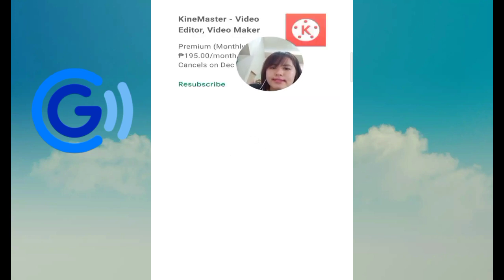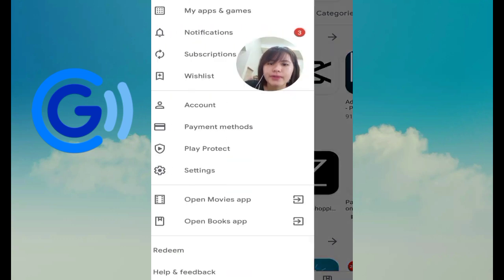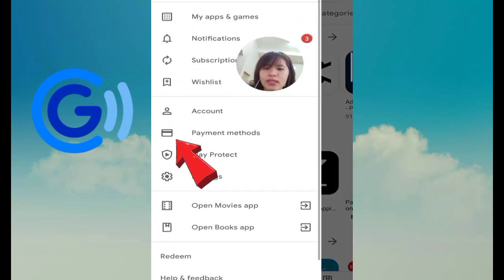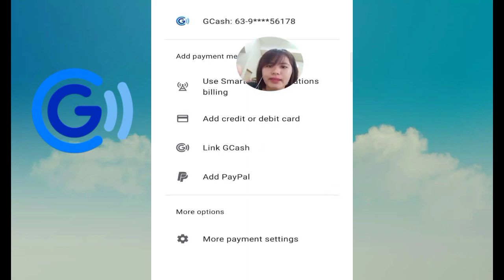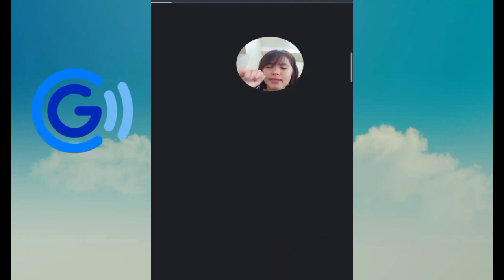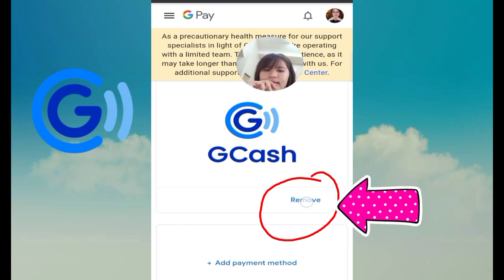Earlier we couldn't remove our GCash account from the Play Store, so now what we're going to do is go to the payment method and attempt to remove our GCash account. Click 'More payment methods,' then click Remove.